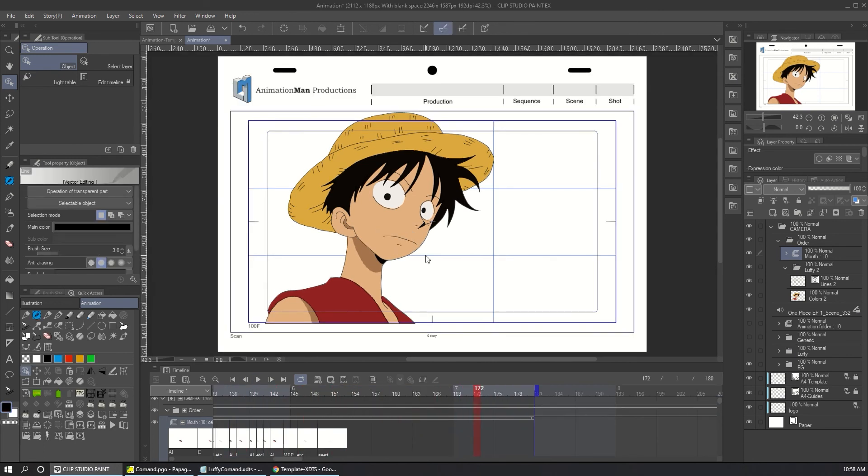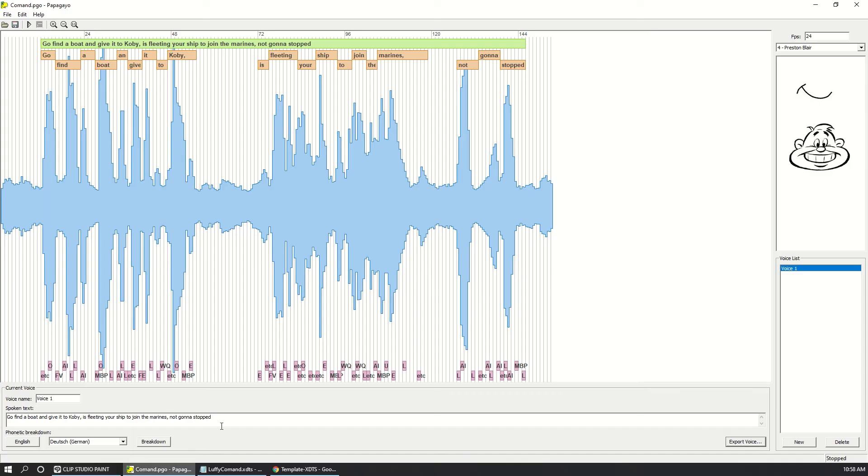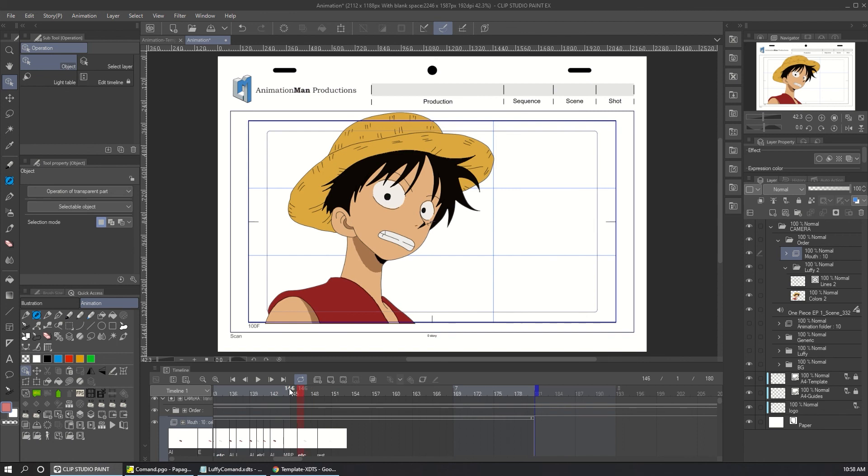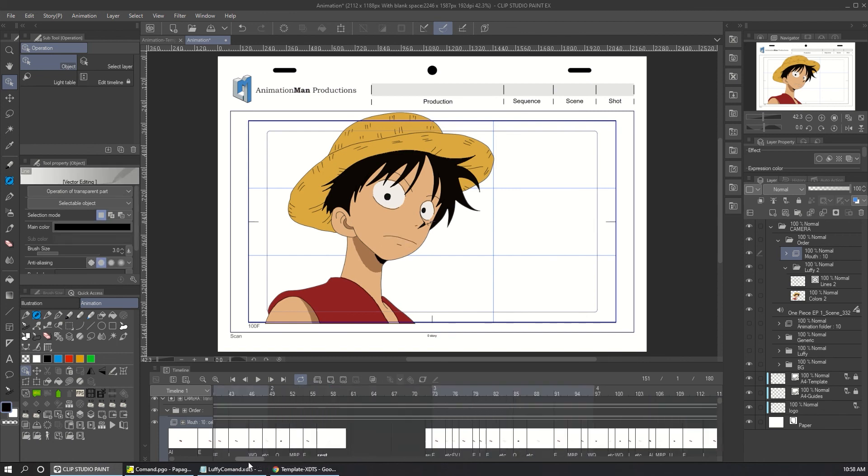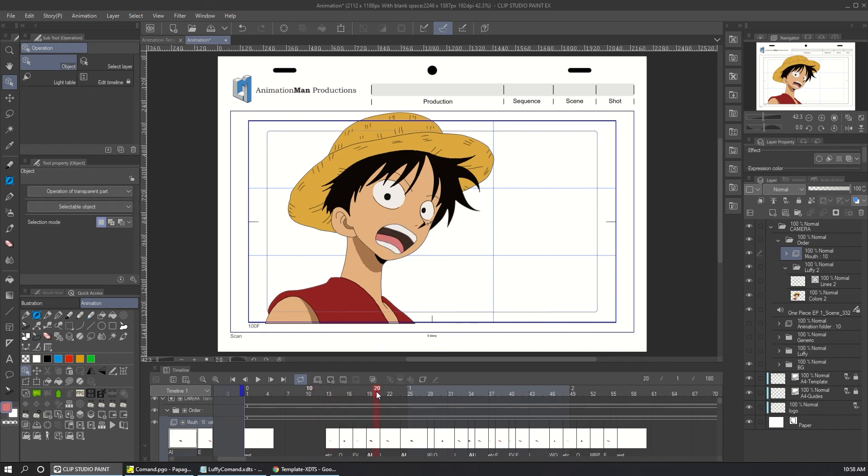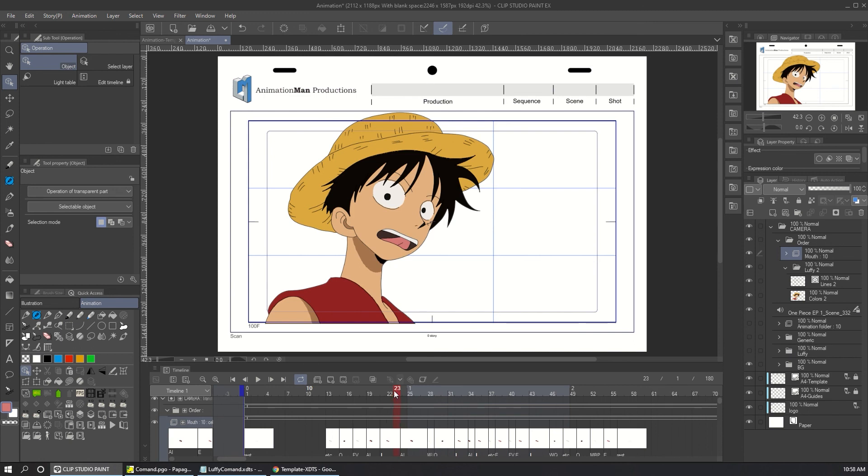And that's it. How you can use Papagayo with Clip Studio Paint. It's not perfect, but it's quite simple. And you can save a lot of time because there is no scrub in Clip Studio. So making the lip sync is time consuming. You can use this file, for example, as a reference for different characters. What the file gives you is the position of the mouth that you are going to use.